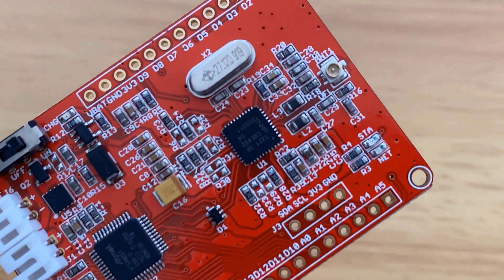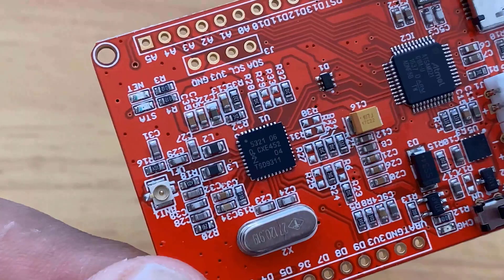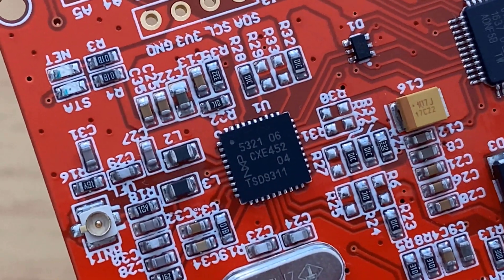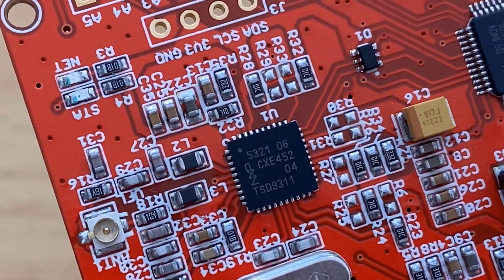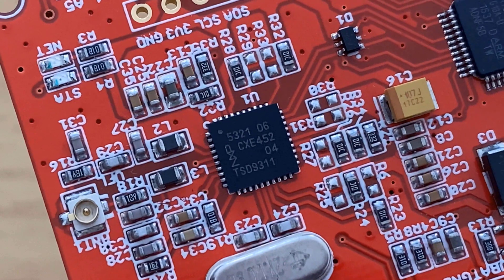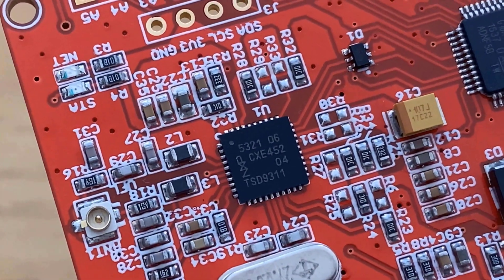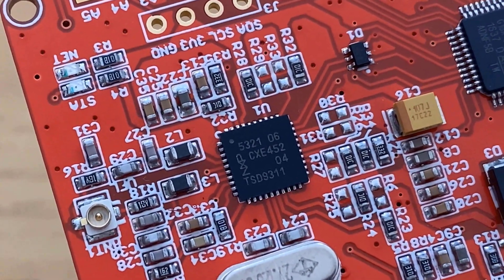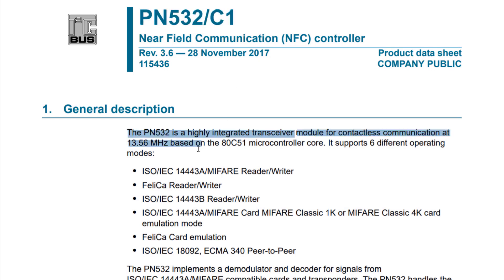As you can see at the center, it has an NFC chip called PN532. The PN532 is a highly integrated transceiver module for contactless communication at 13.56 MHz, based on the 8051 microcontroller core with 40 KB of ROM and 1 KB of RAM.